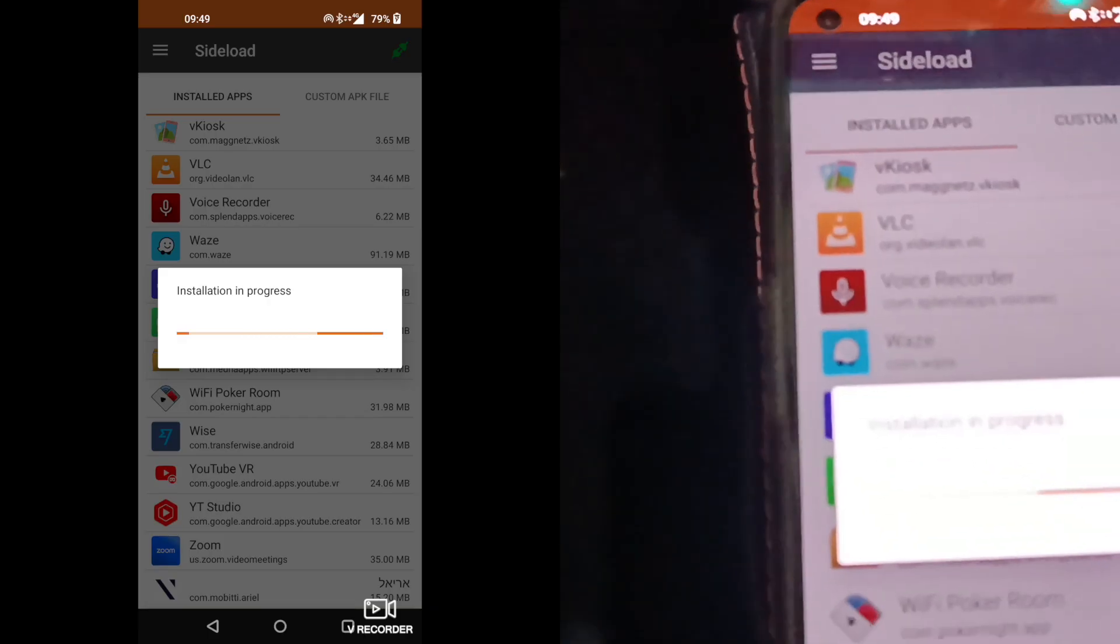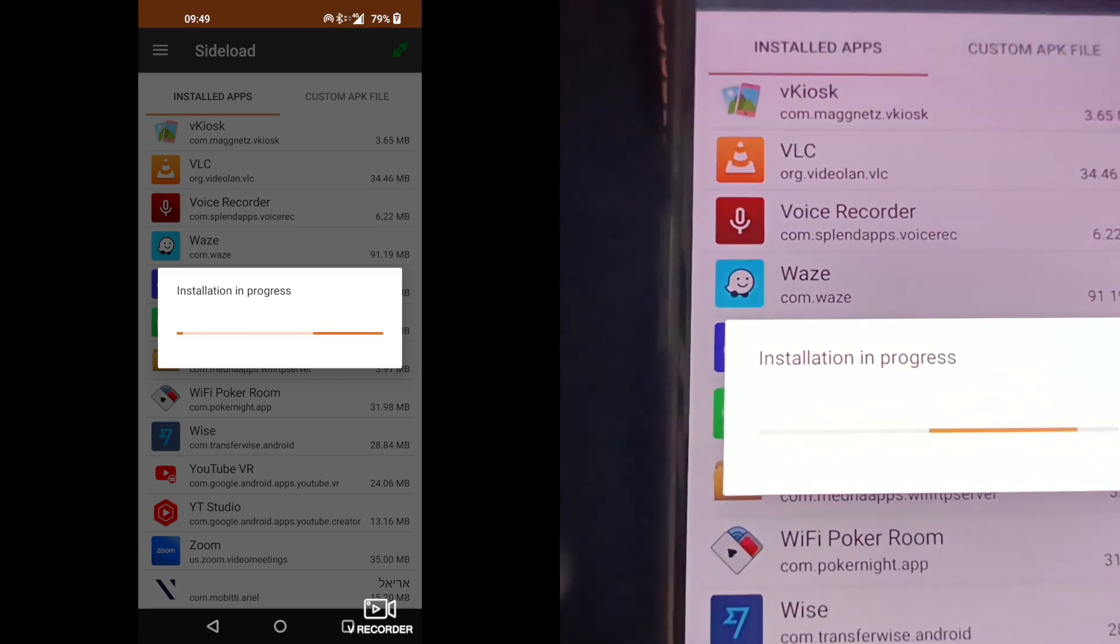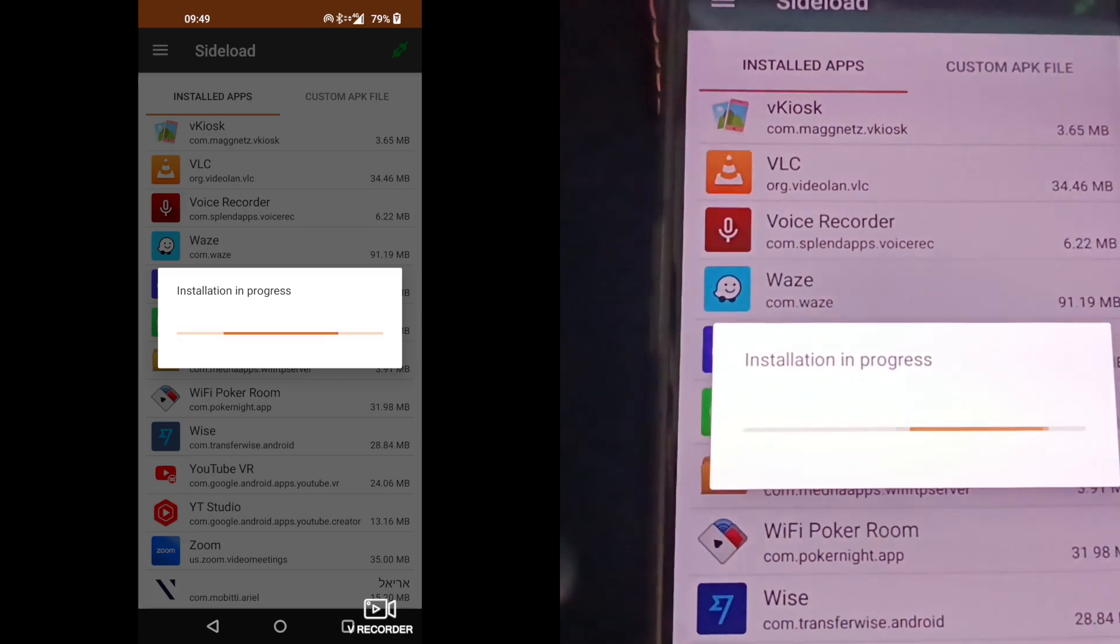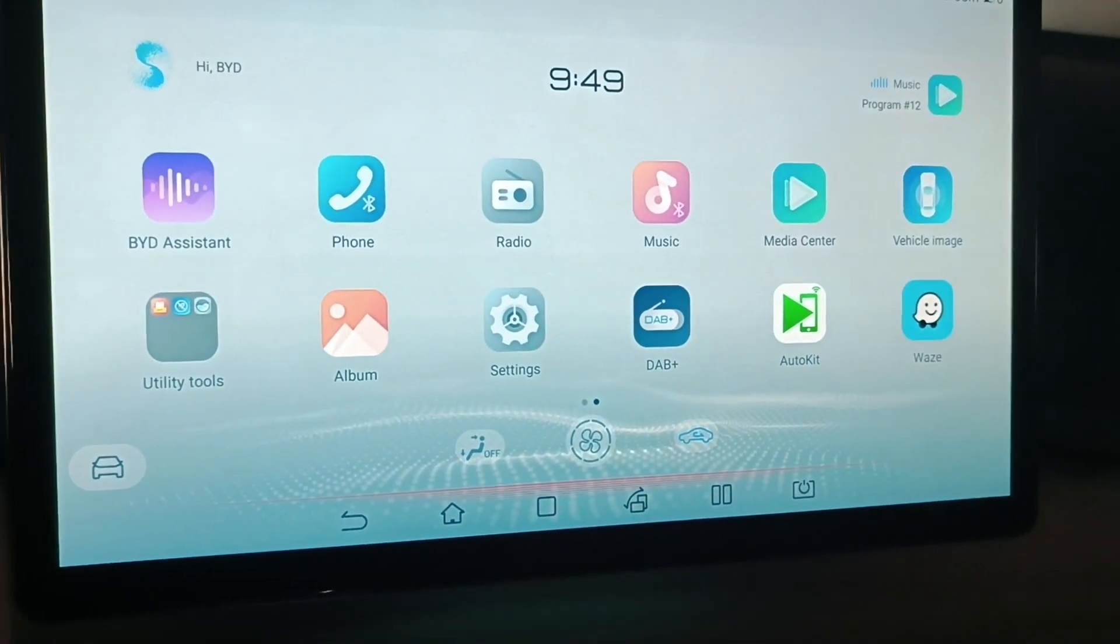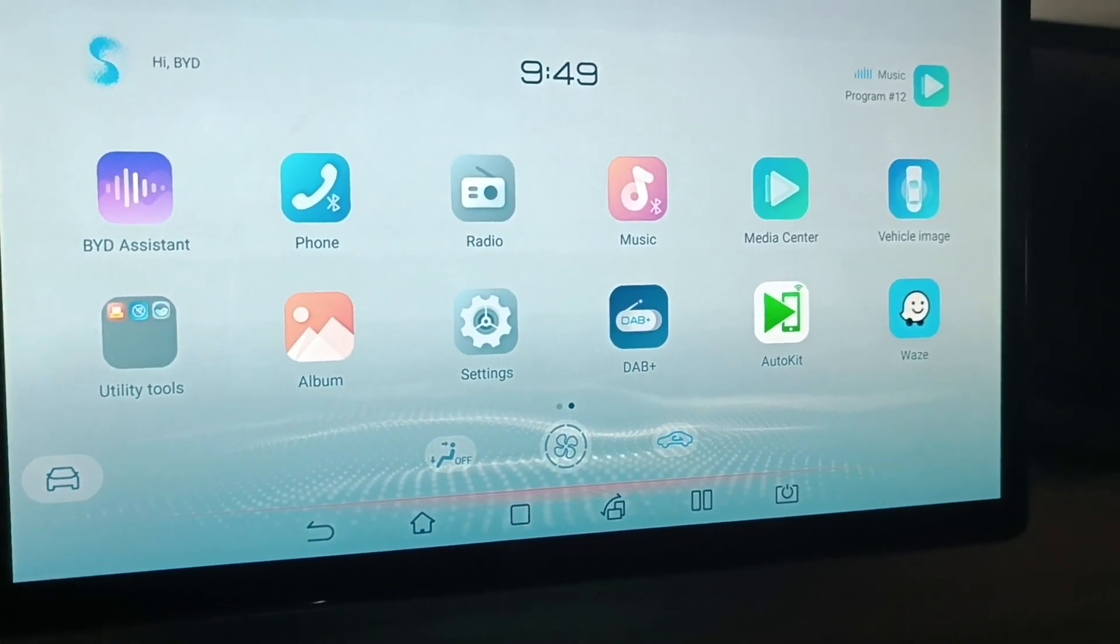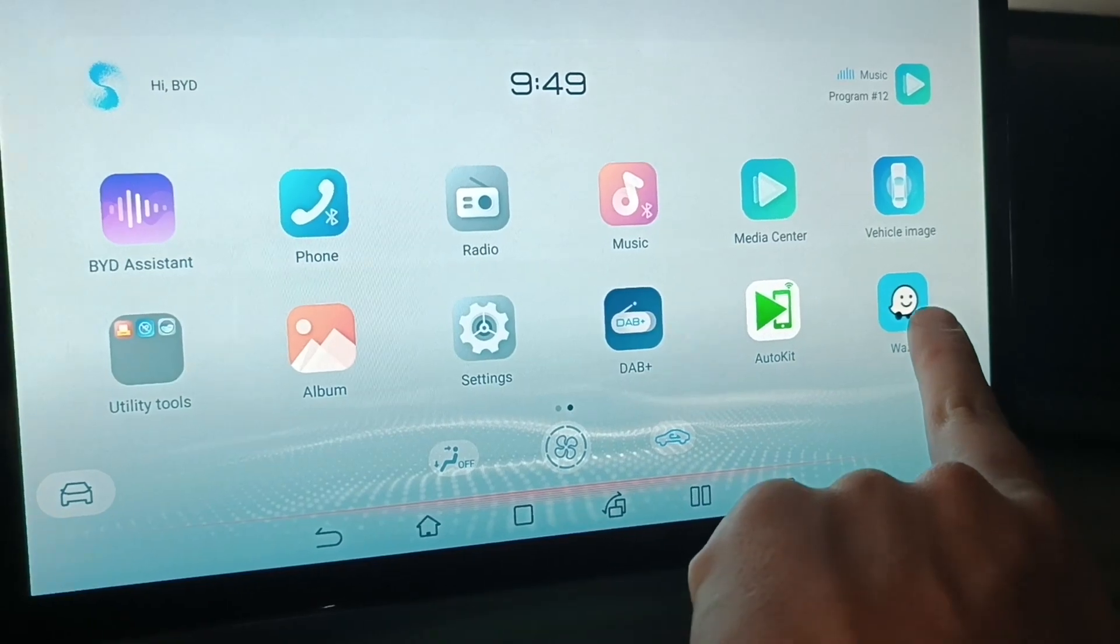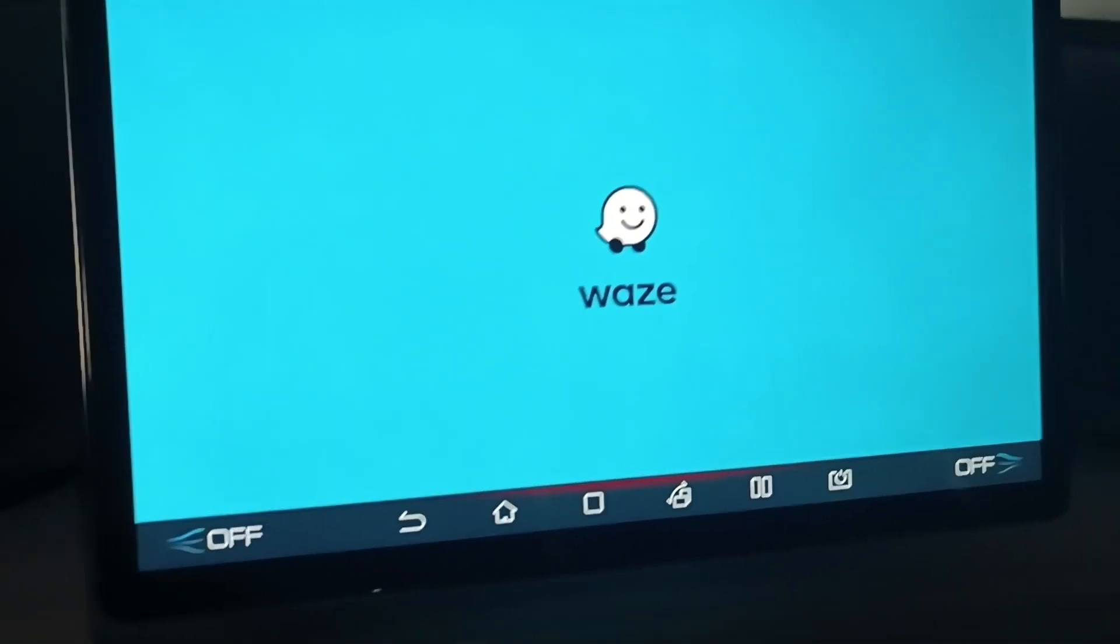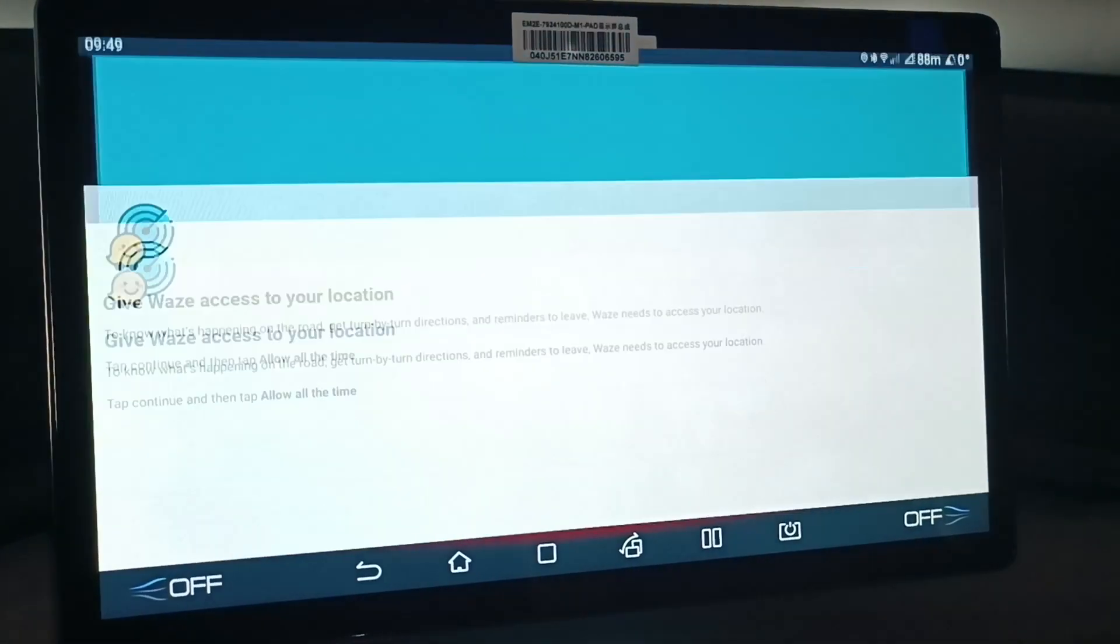The app is informing that the app is in installation process. Operation Success, as you can see, Waze is installed on your vehicle.